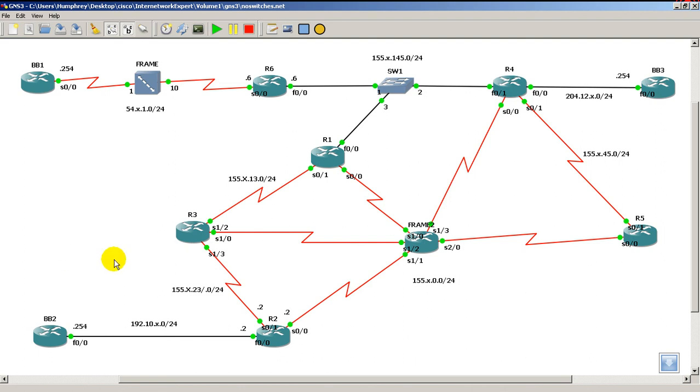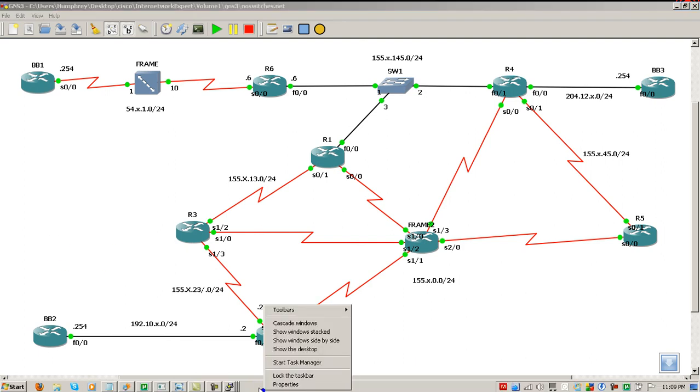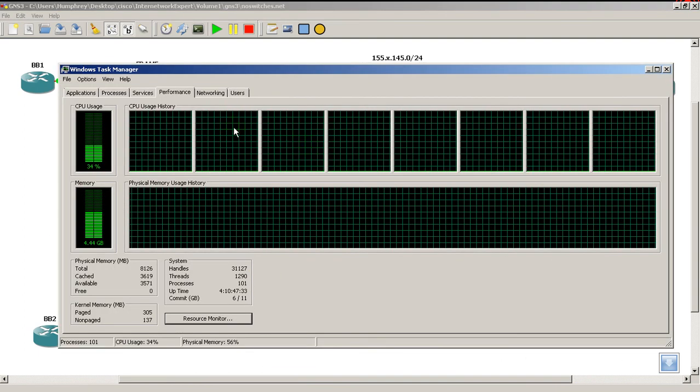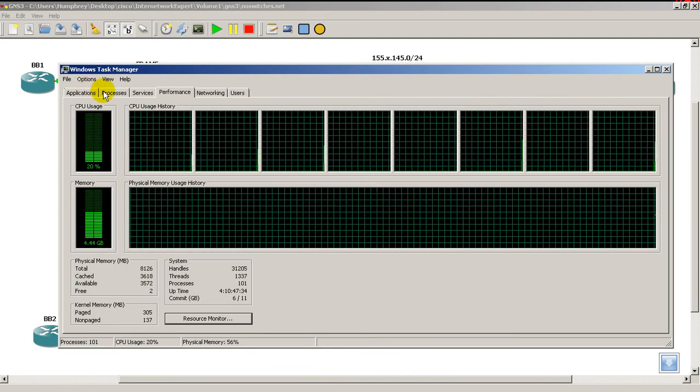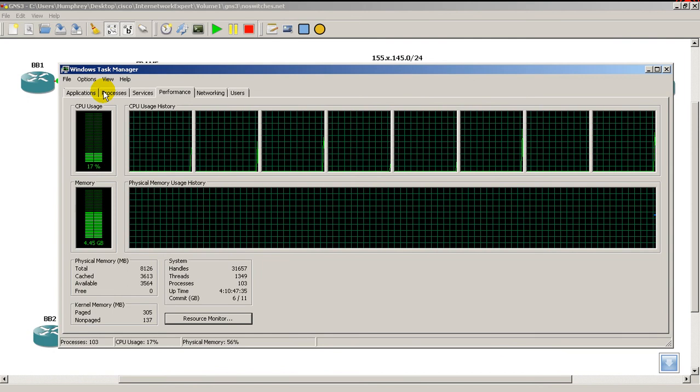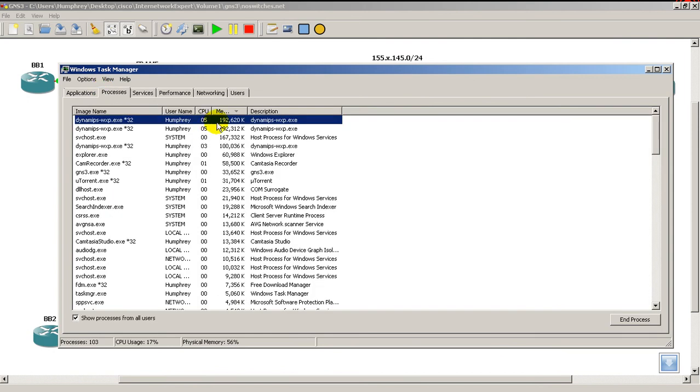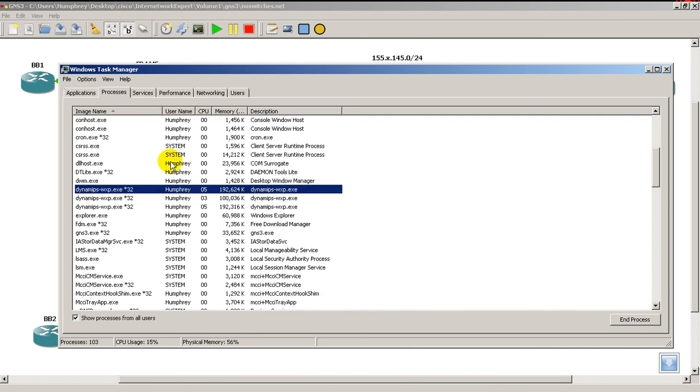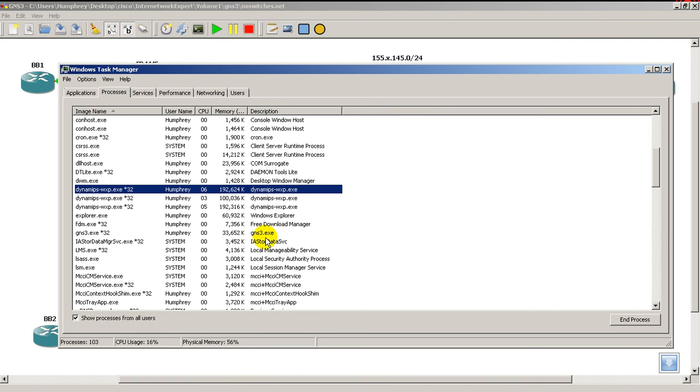We'll probably should take a look at the memory usage. Bring up my task manager. And you can see Dynamips not really using that much at all. Let's see, we've got sorted by name. Dynamips, Dynamips, Dynamips. That's all the hypervisors. So 192, 200, 200, 400. So we're using about 500 megs and whatever GNS3 is using. So 500 megs for 10 routers is not too bad.